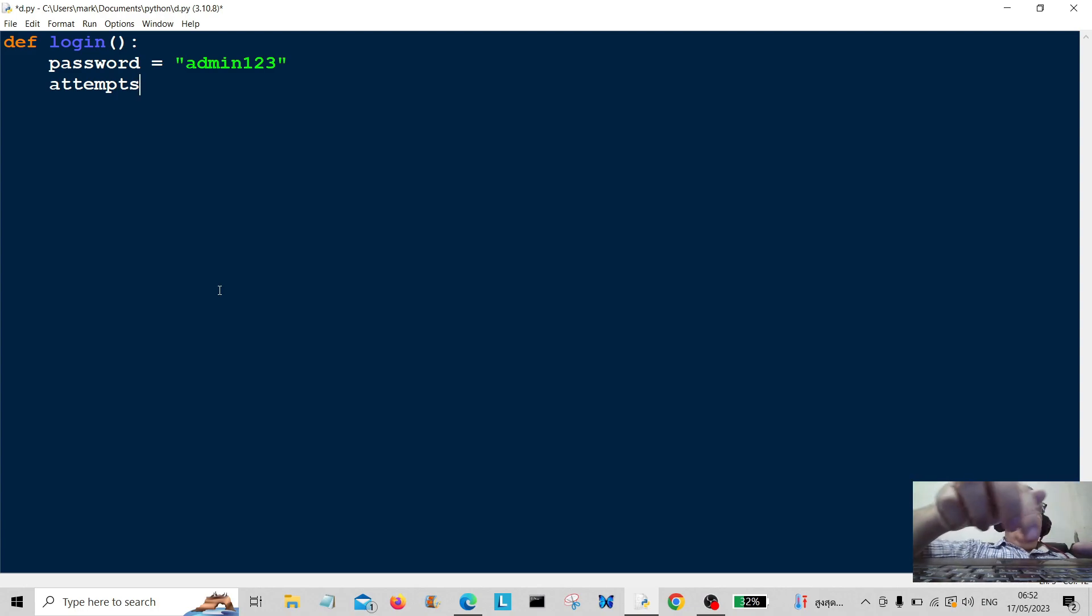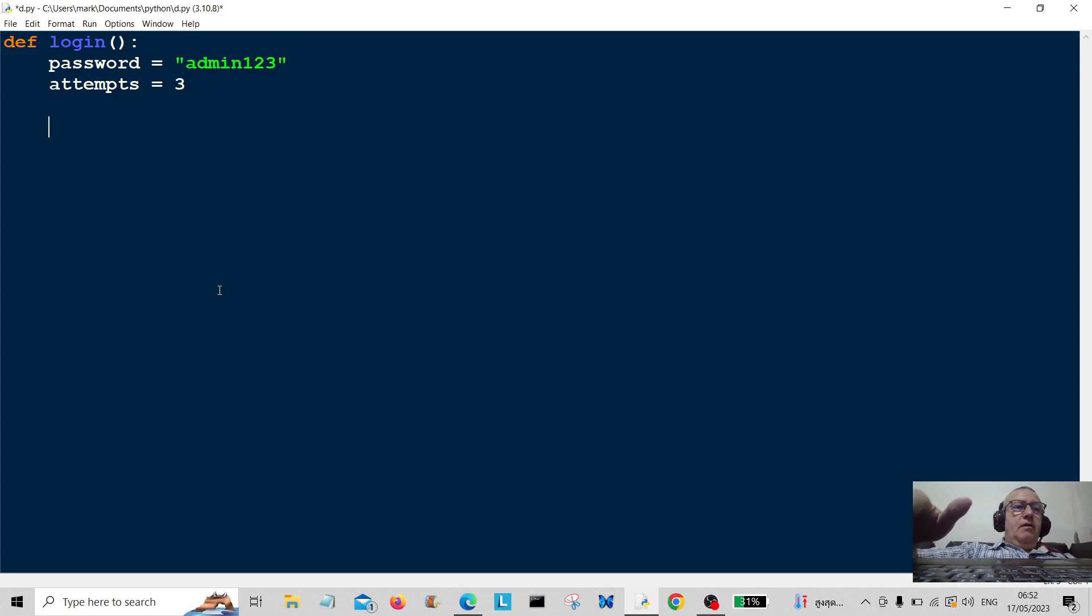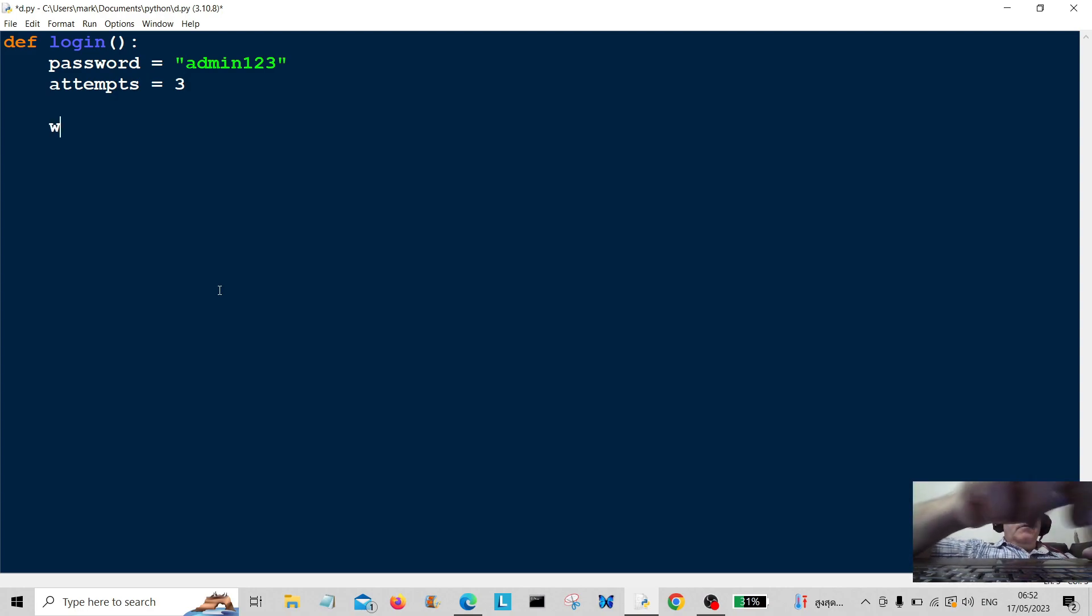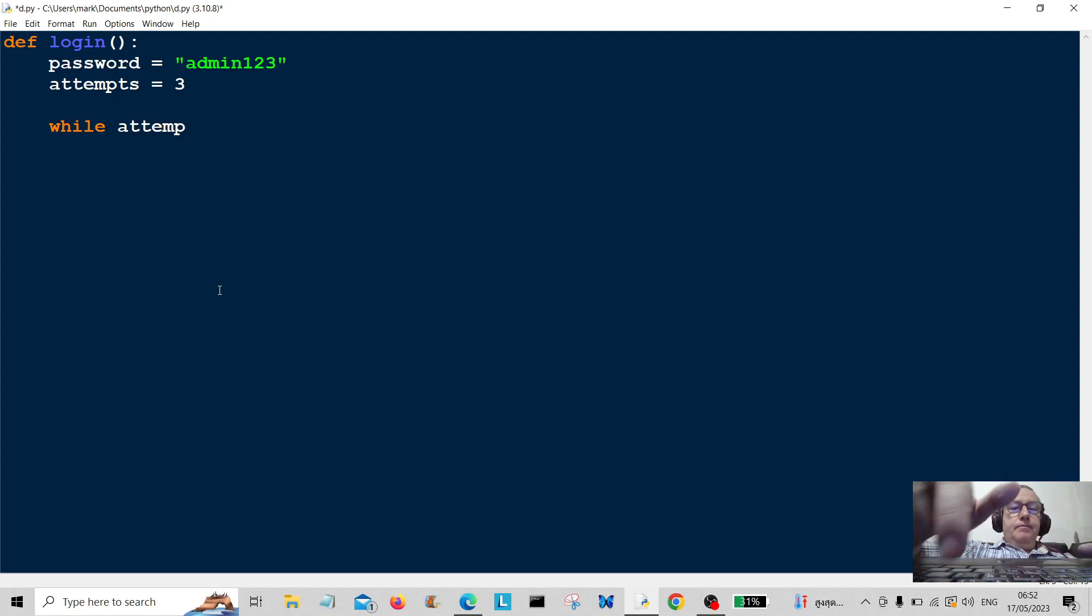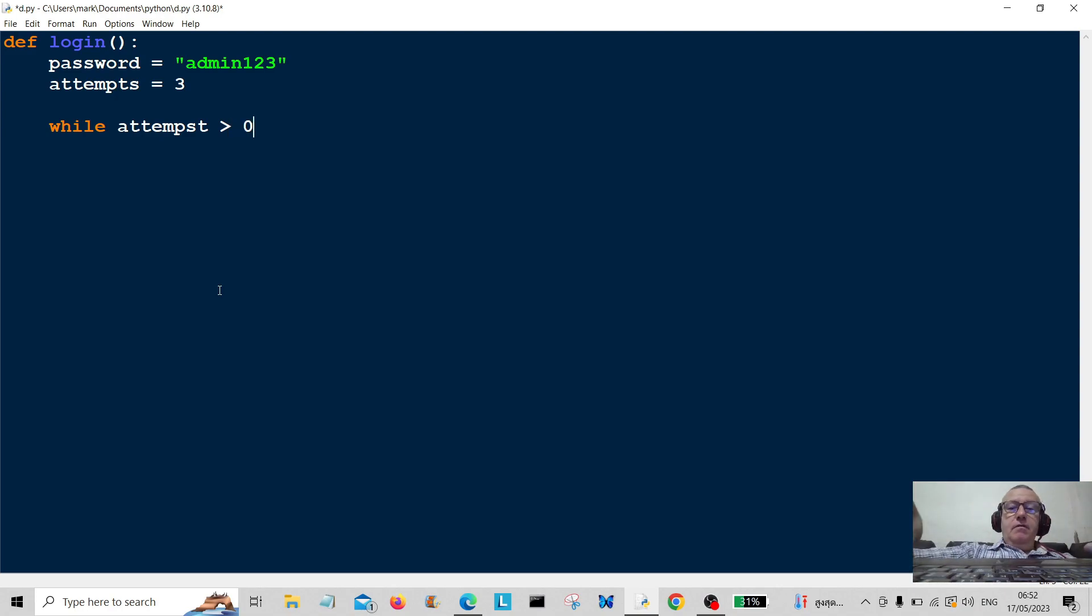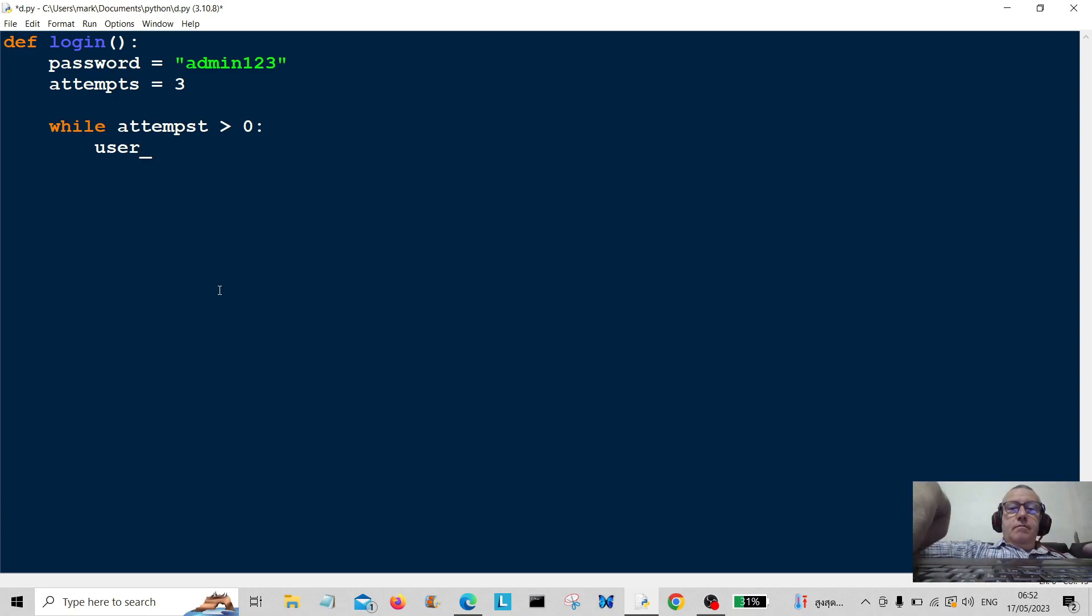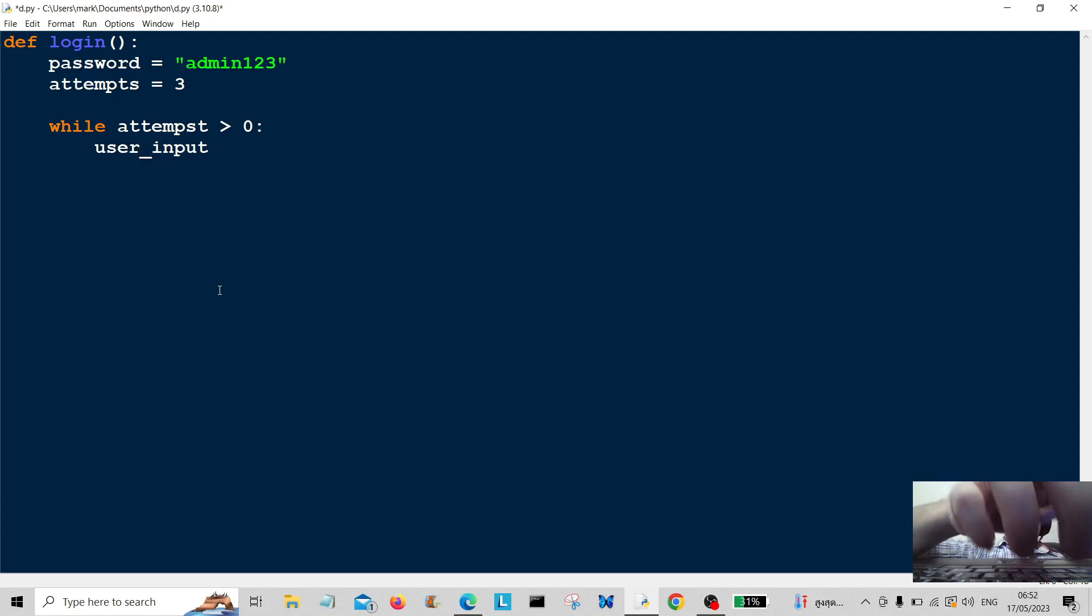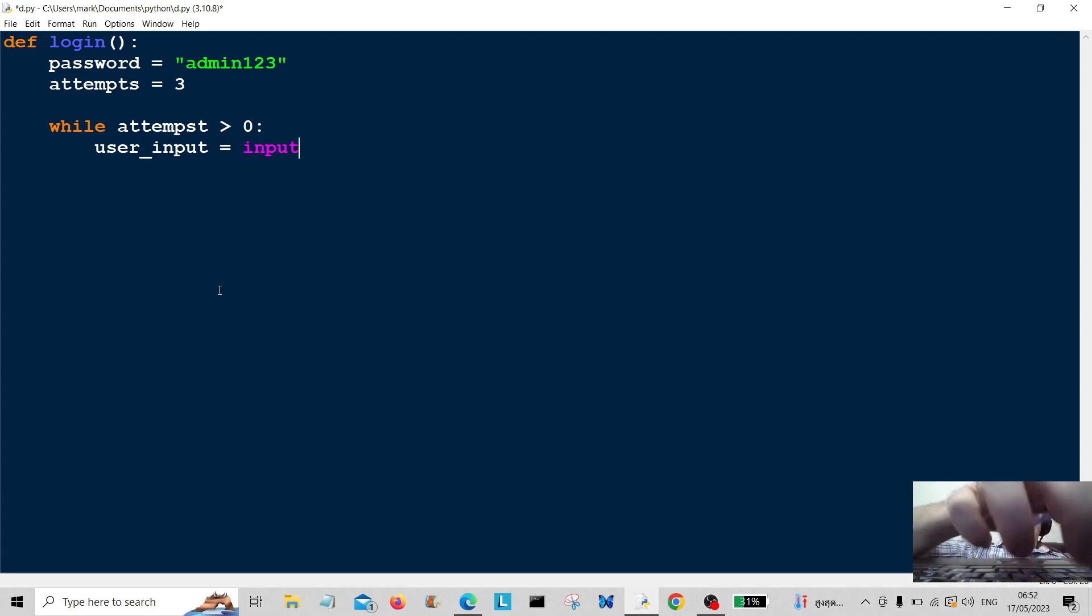Okay, so now while attempts is greater than zero, user input is equal to input. Enter password. So the user now gets prompted to enter his password. We're going to use the conditional.